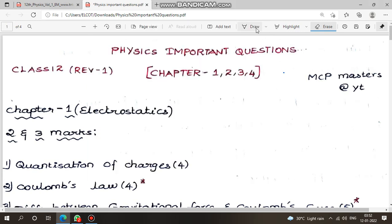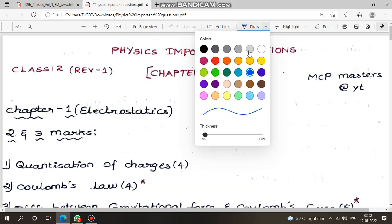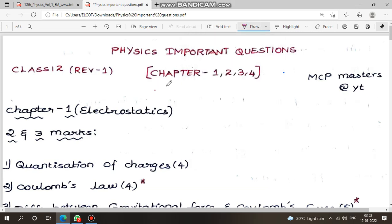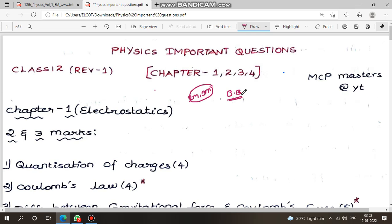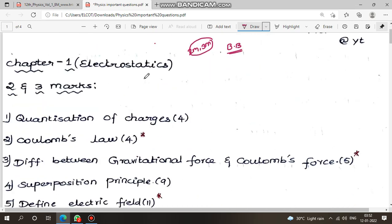Hi everyone, in this video we are going to see the important questions of physics from chapters 1, 2, 3, and 4 — important questions with page numbers. Physics apart from 2 mark and 3 mark, maximum choice is complete. The advice is: two mark and three mark, past those apart, then go with the book pack complete. Physics — all questions except compulsory.